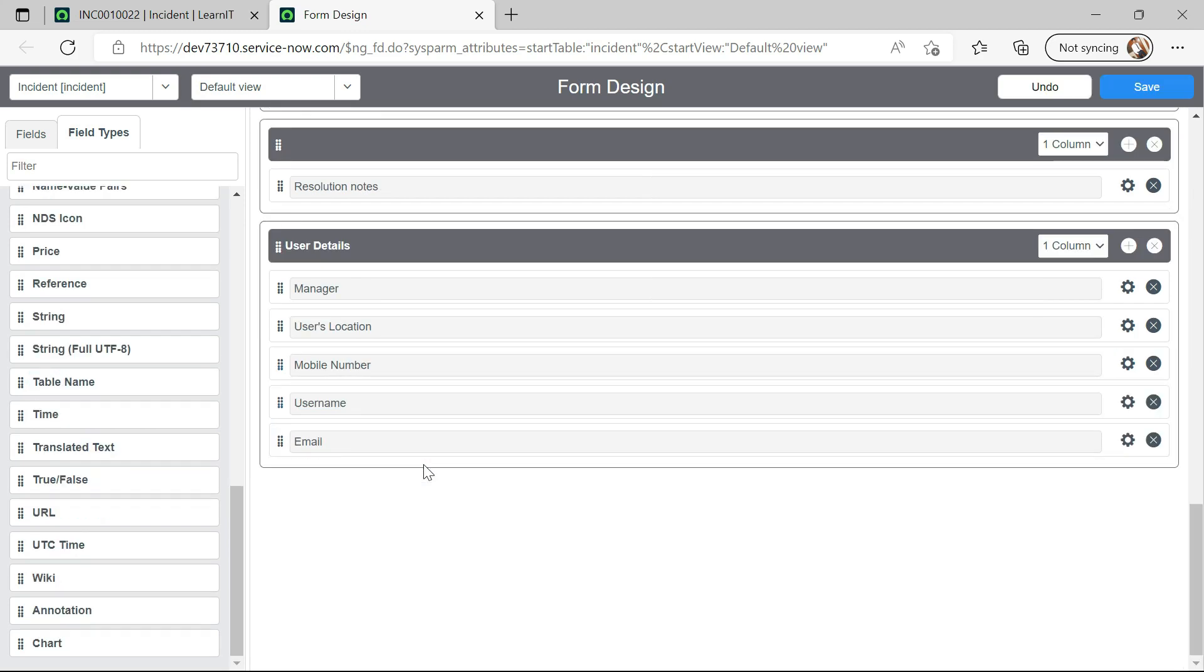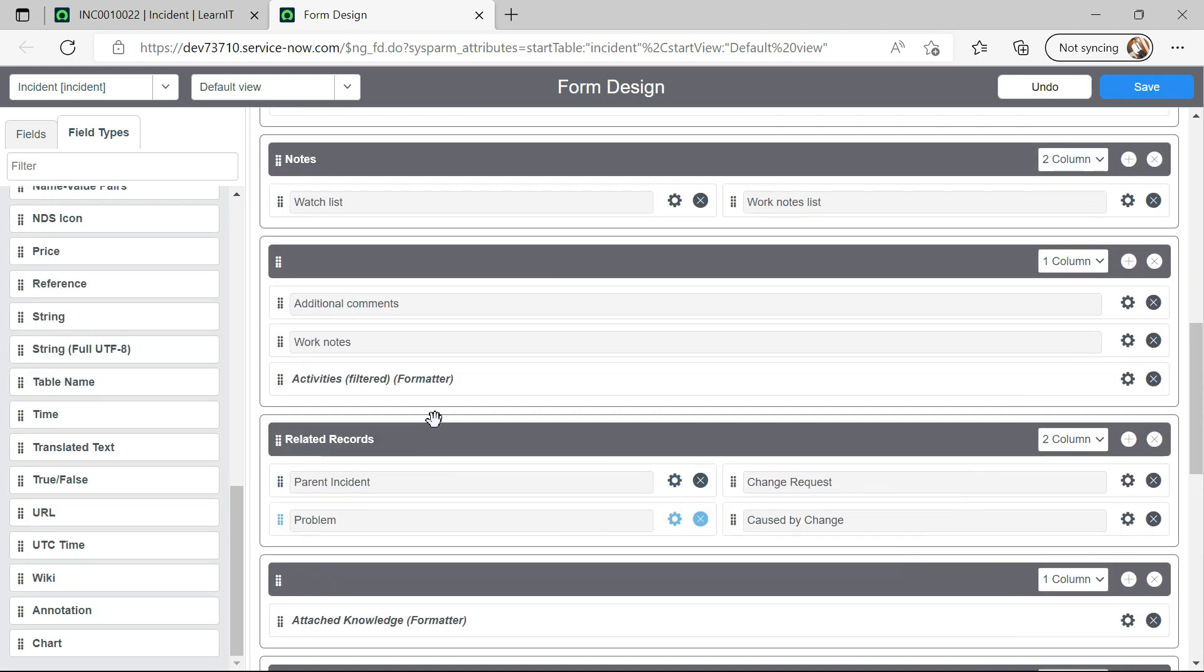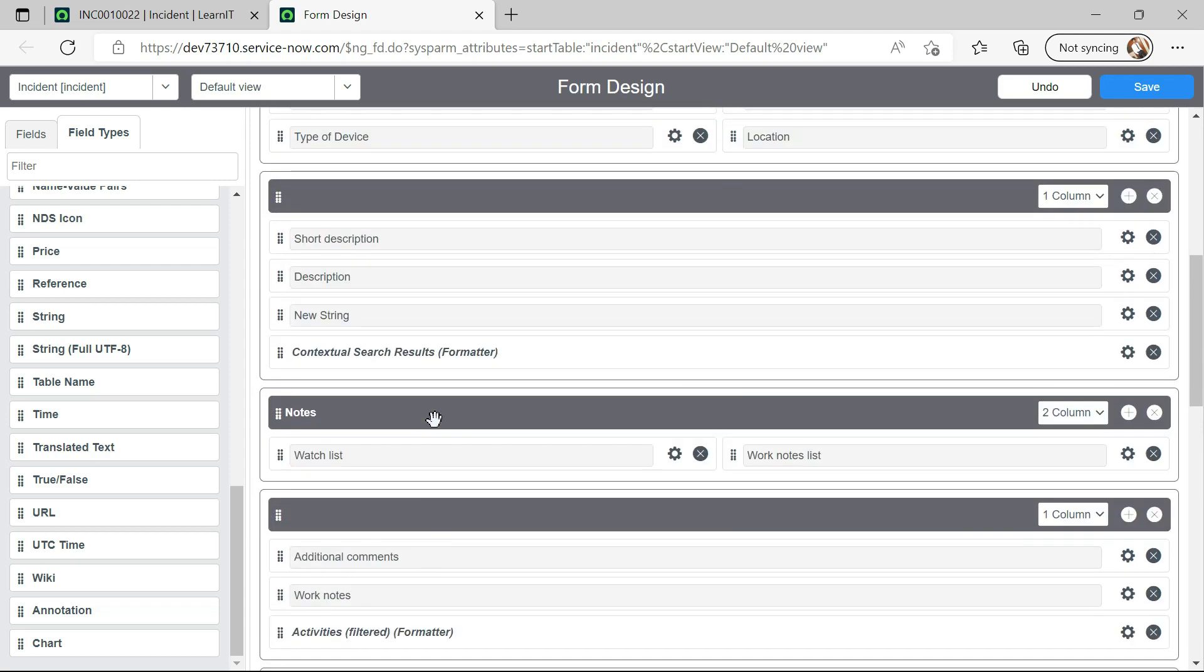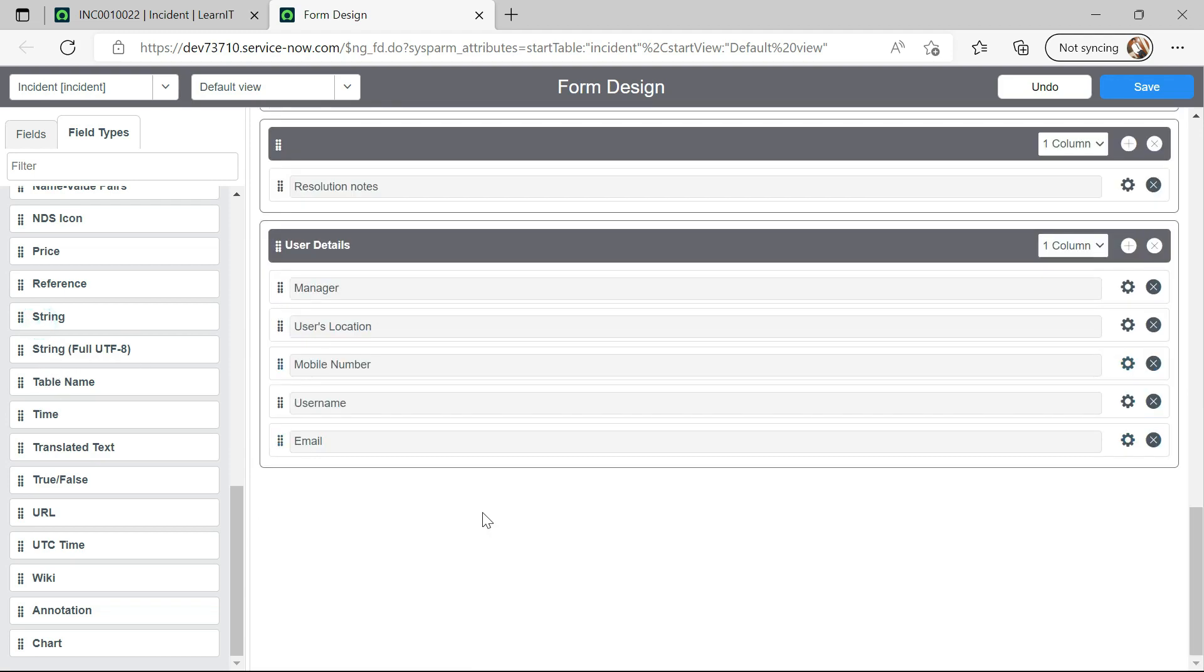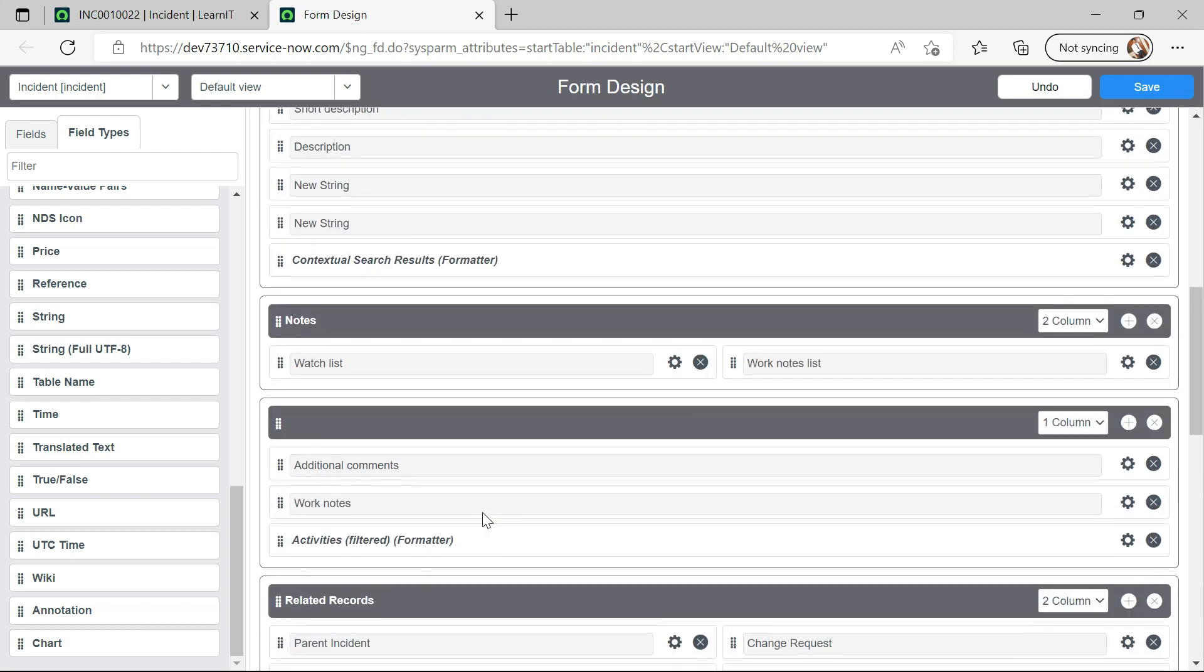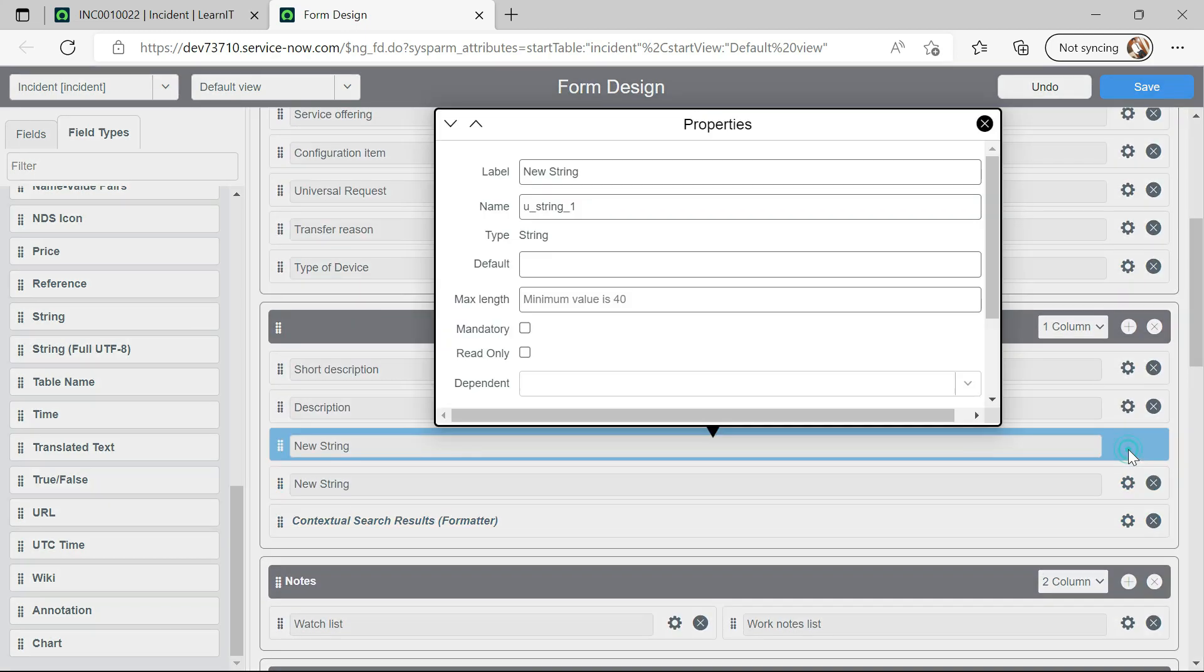I will create new field. I will select this string. I will select one more string field here. And now I will update those.